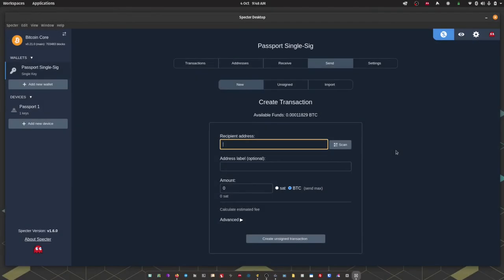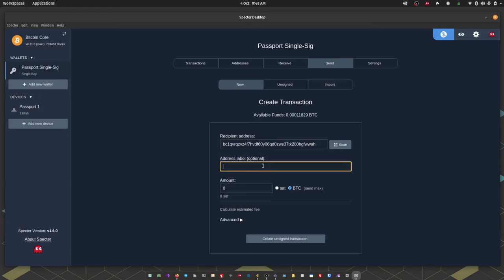So we've received some bitcoin into our passport wallet that we are interfacing through Spectre so it's time to demonstrate a spend. So I'm going to make a donation to another great free and open source project, the seed signer. So I've pasted their address in. I'm going to give this transaction a label. I'm going to enter the amount. Again this can be in bitcoin or in satoshis.